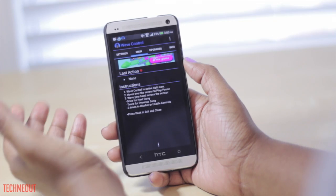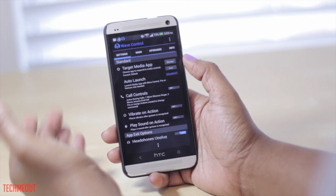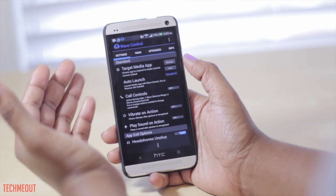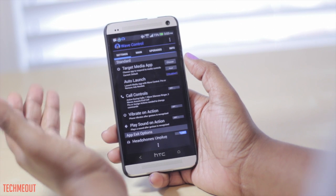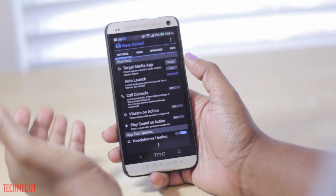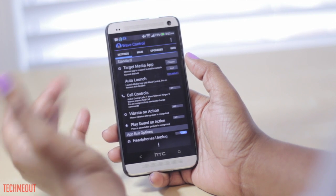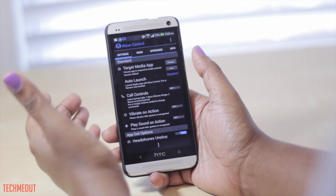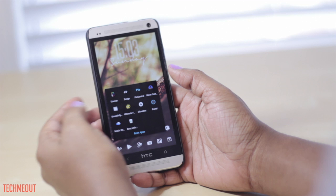The only thing I don't like about Wave Control is that sometimes it does not respond the way I want — it's not as responsive as it should be. Sometimes it will not detect that my hand is over it; it's like you have to do it just right. So I would keep that in mind if you're going to download this, but overall it's still fairly decent.